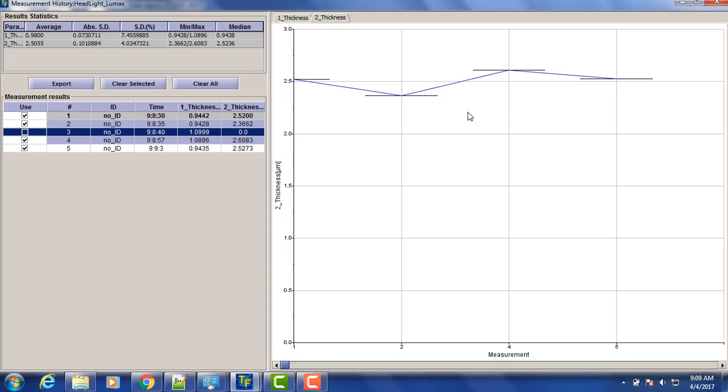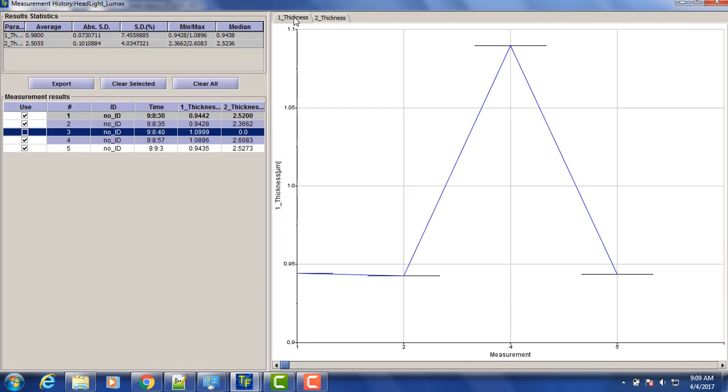So coating is relatively uniform, and we can see here the absolute standard deviation, averages, and all the statistics we want for both thicknesses.